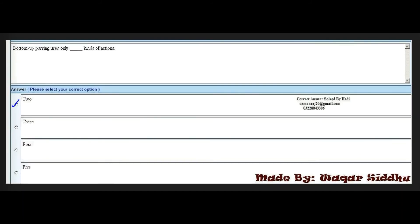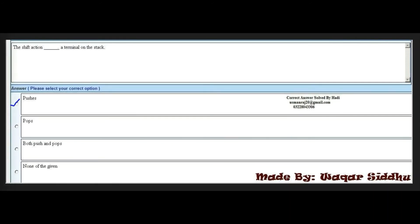Next MCQ: Bottom-up parsing uses only dash kinds of actions. Options are: 2, 3, 4, and 5. The right option is the first option — 2 kinds of actions.